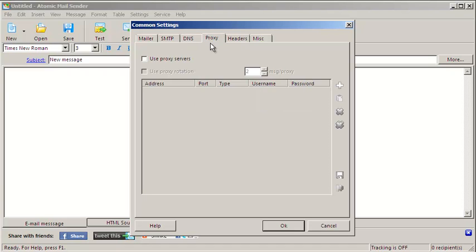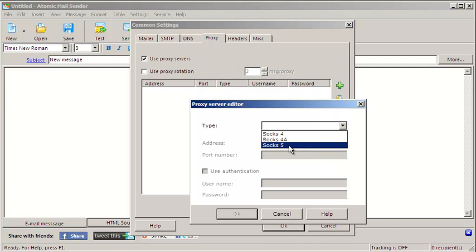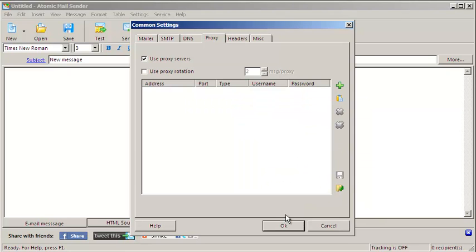Atomic Mail Sender supports SOCKS 4 or SOCKS 5 proxies, including proxy servers that require authentication. You can import proxies from a text file instead of adding them one by one.